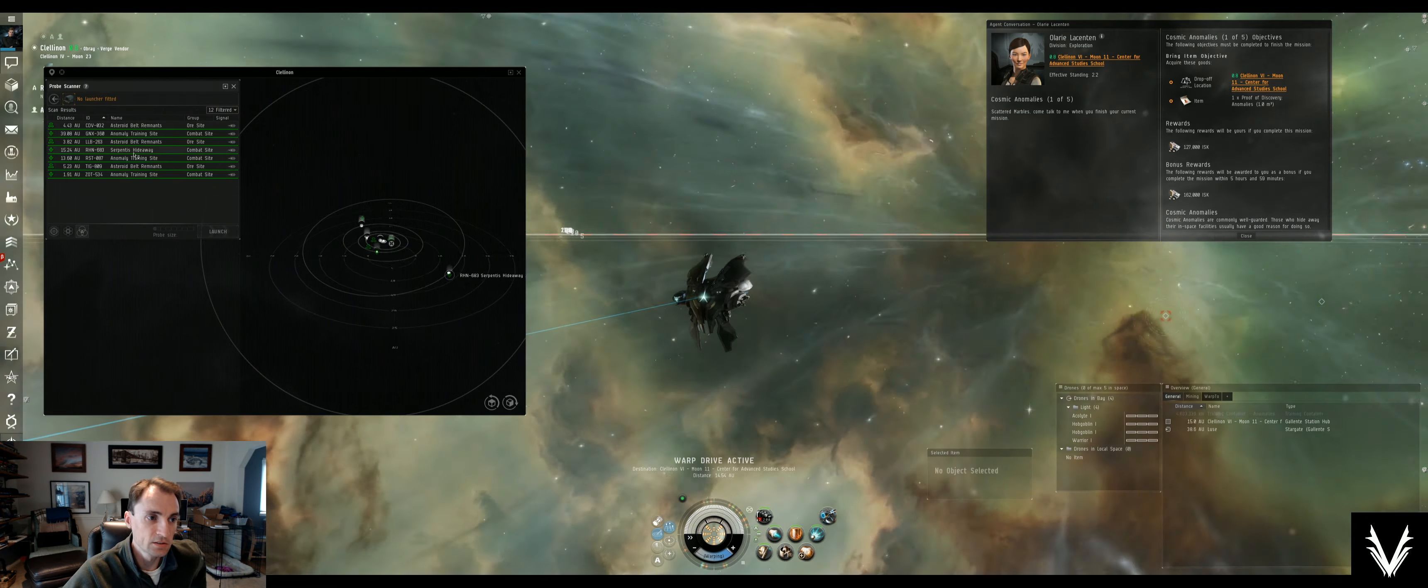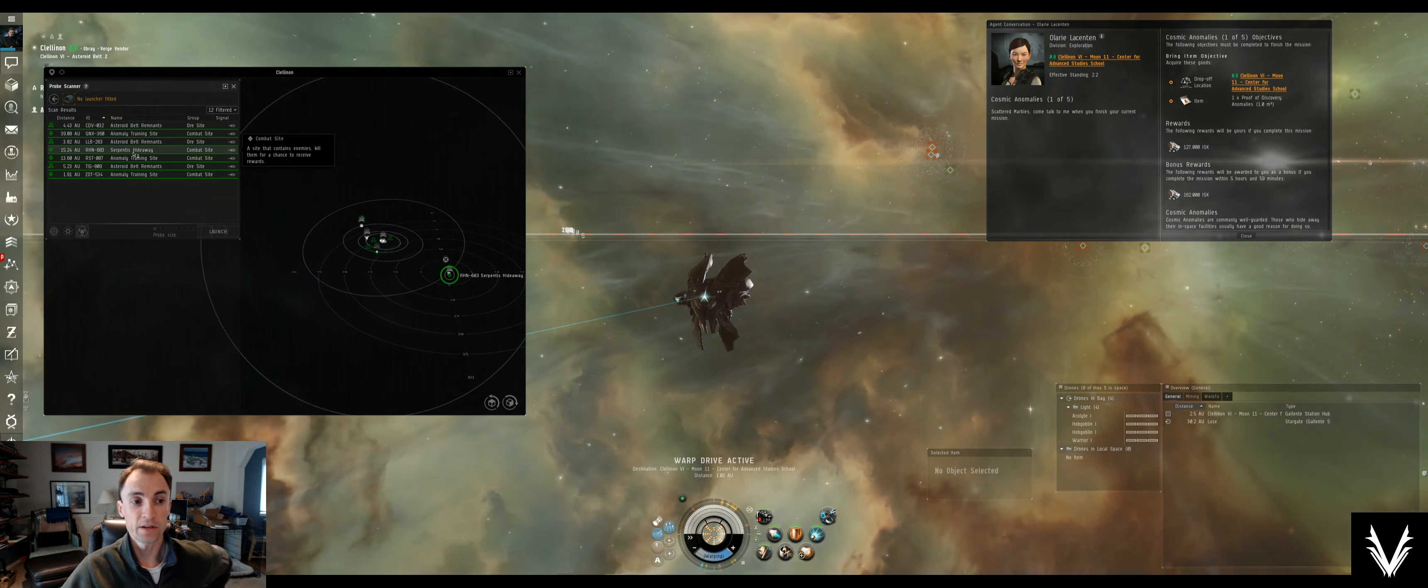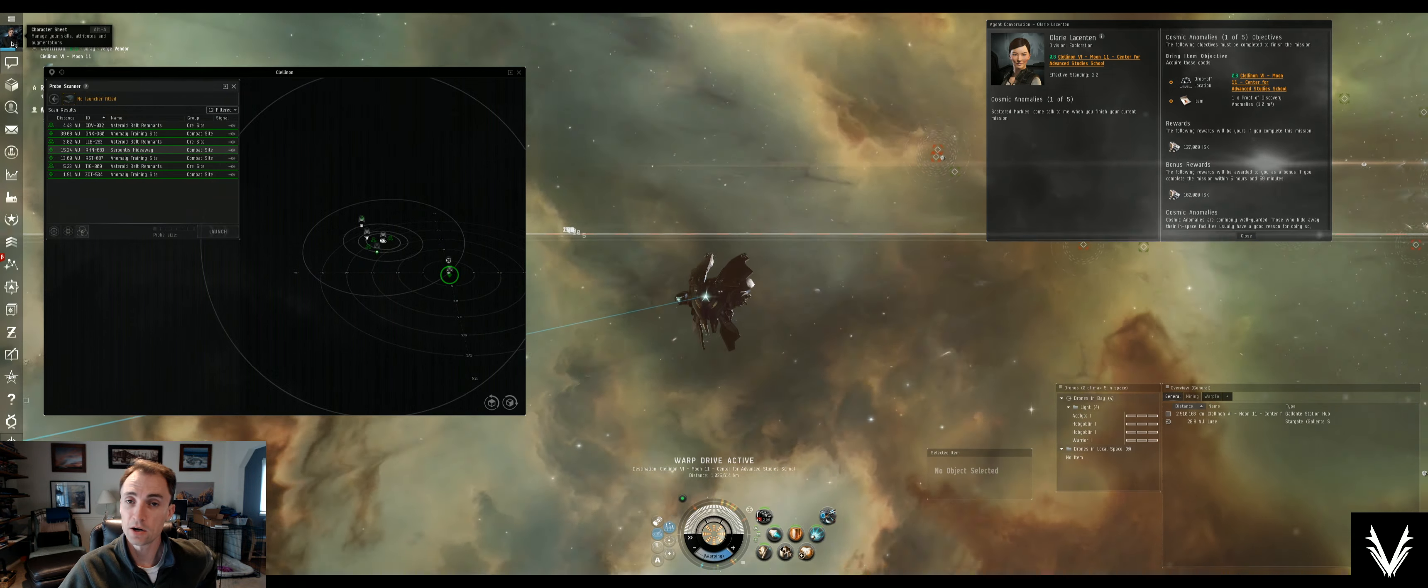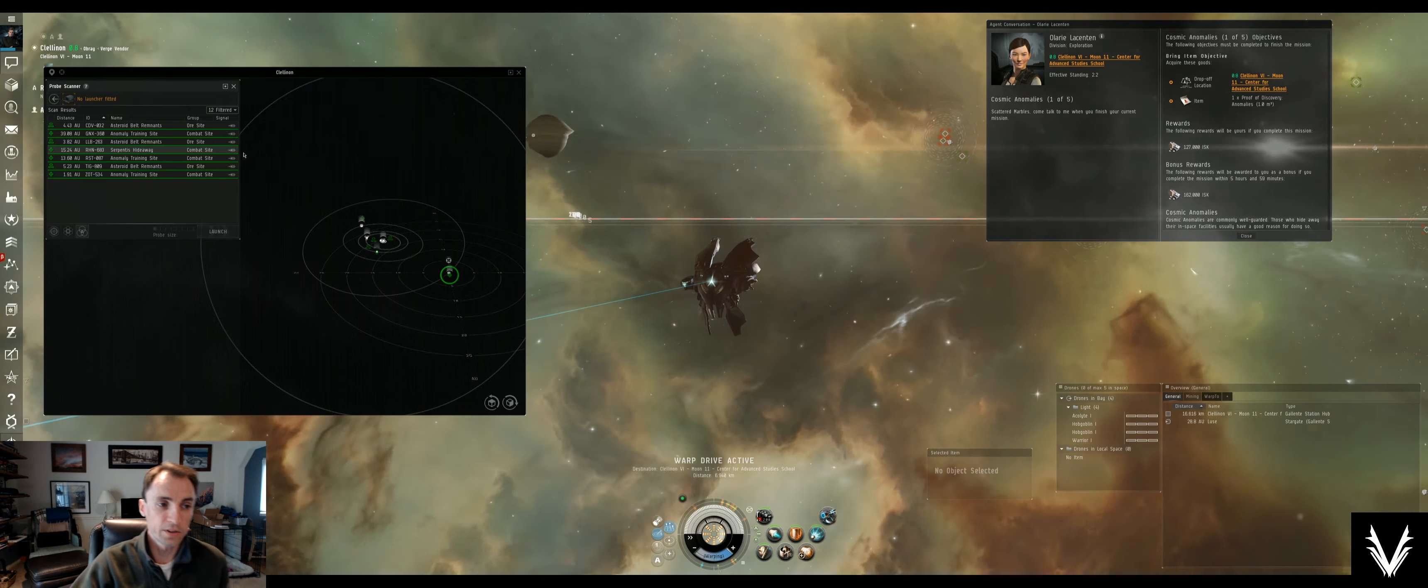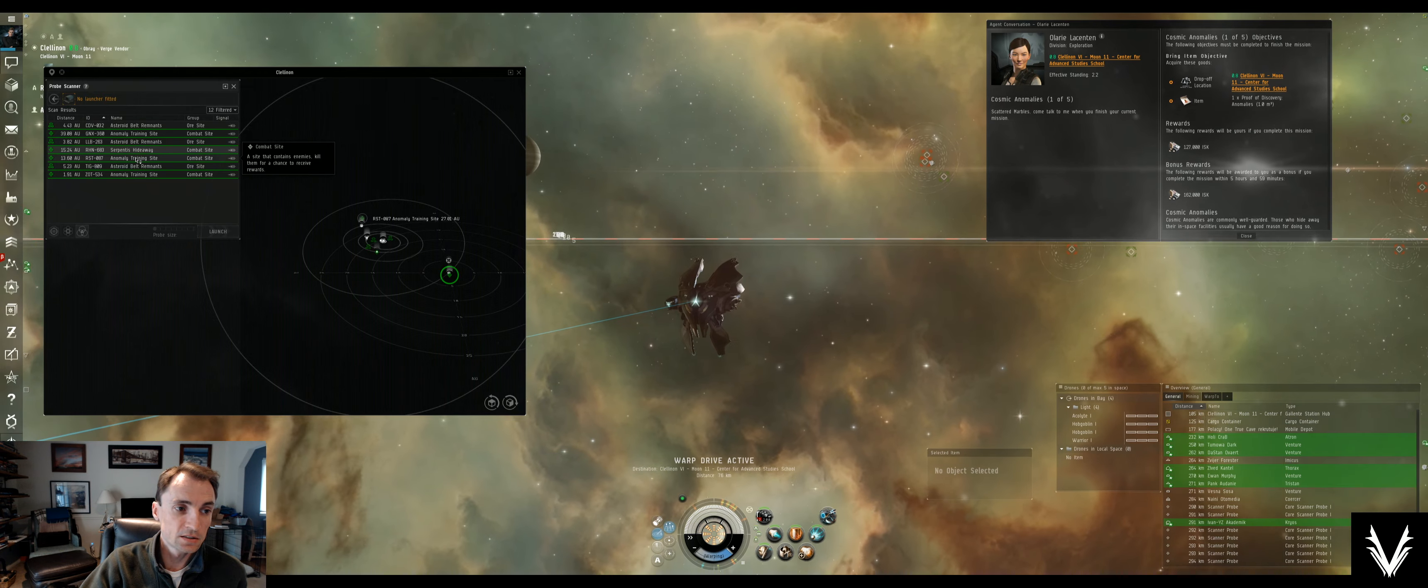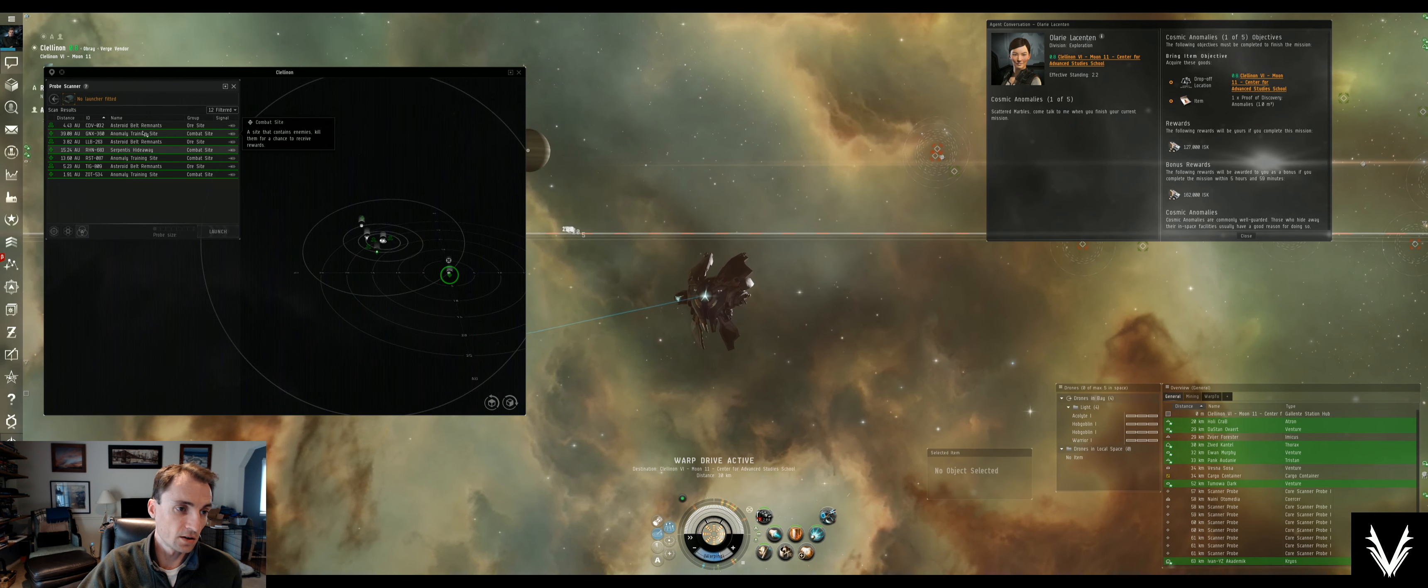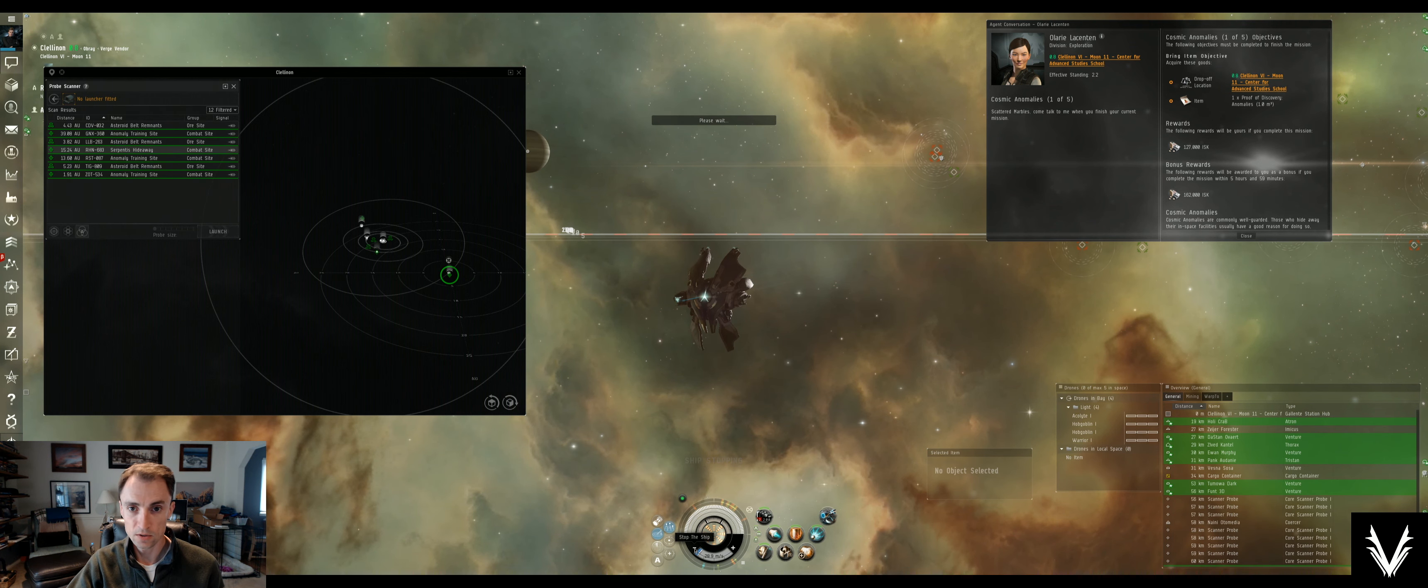But generally speaking, the name here will tell us a lot about what we need to know. So like this Serpentis hideaway as an example tells us that it's Serpentis, so we know how to prepare our defenses and our ammunition before going there. I would guess that this is a random spawn because usually the training sites are missing enemies entirely.